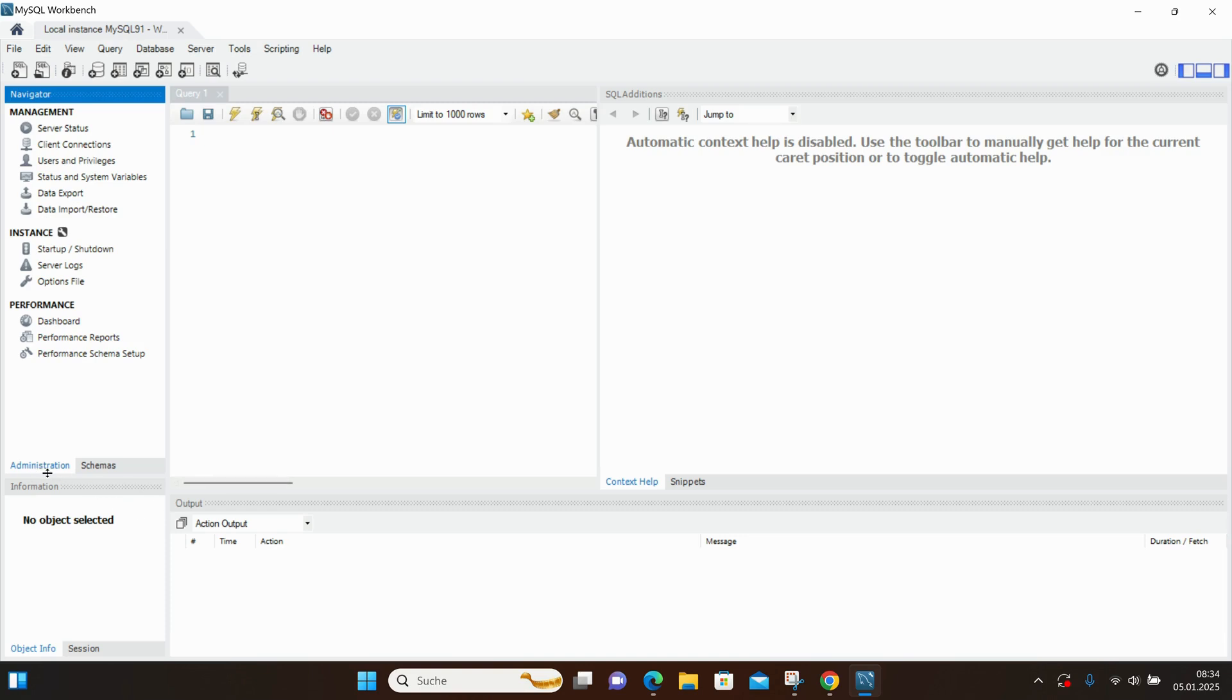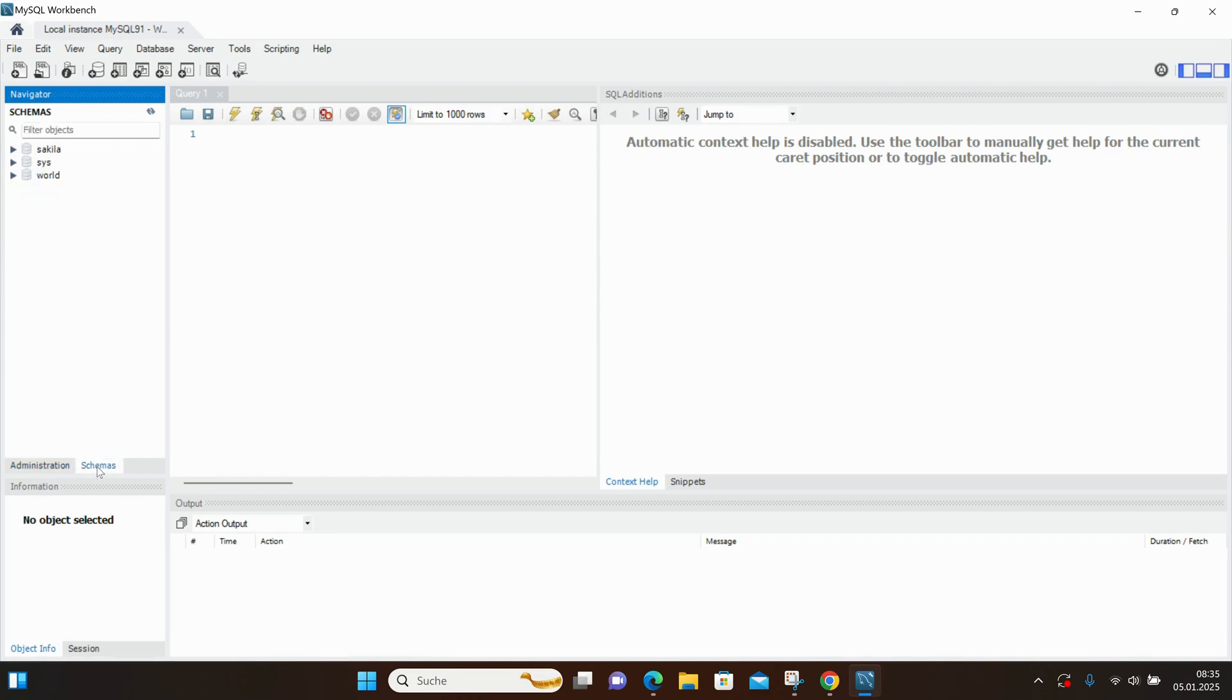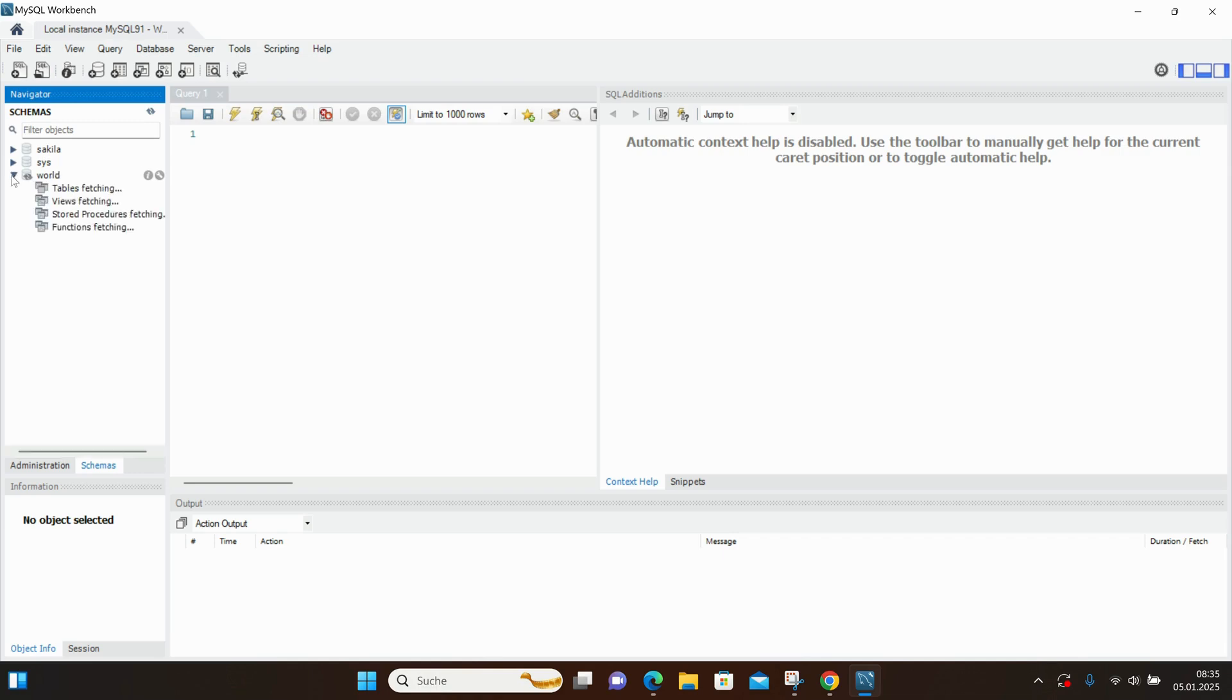On this page, we have different configuration options, and we have the Administration tab at the bottom left. We also have schemas, where we can see the databases already created. During installation, we selected the option to create demo databases, and here they are.